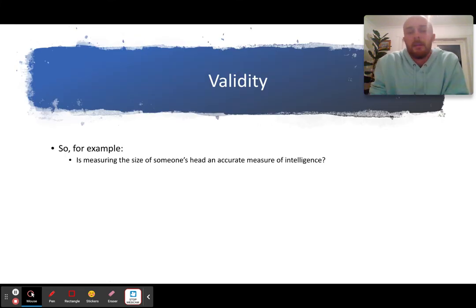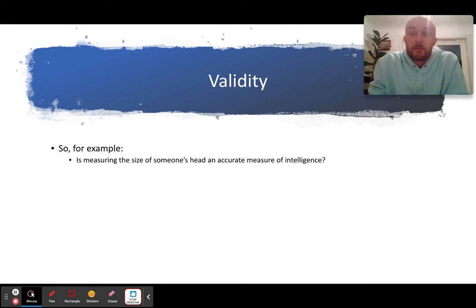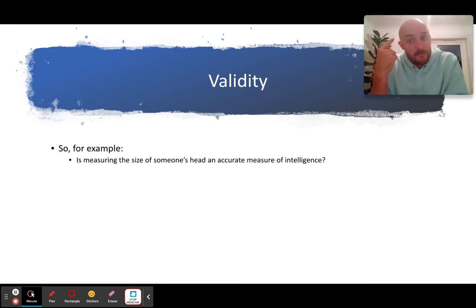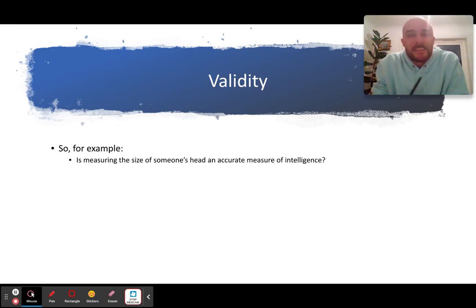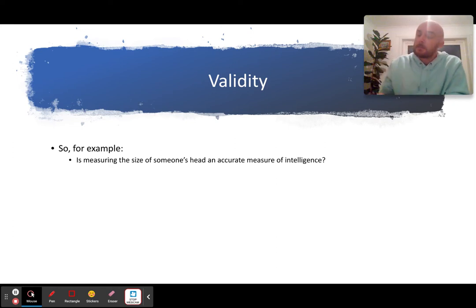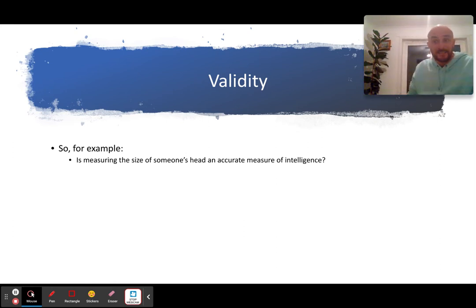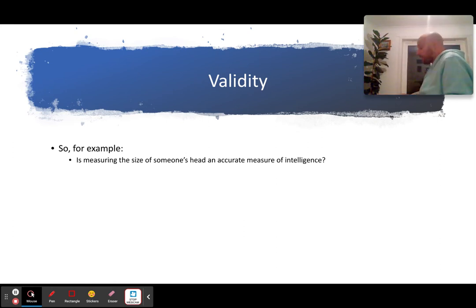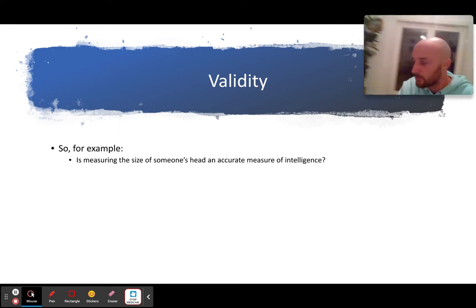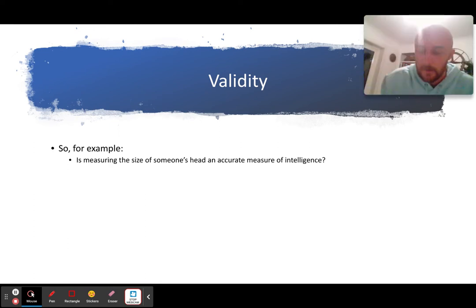For example, is measuring the size of someone's head an accurate measure of intelligence? Well, clearly not really — it's probably not accurately measuring intelligence.